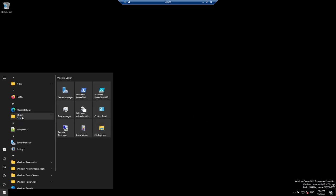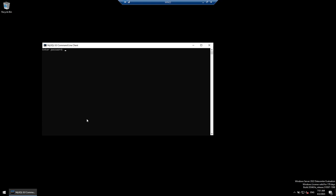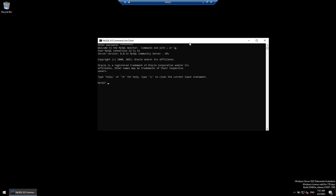Now you can see the MySQL package appeared. Click on 'MySQL 8 Command Line Client' and enter the root password — 'Pass1234#' — and you can see we are connected. The 'SHOW DATABASES' command shows the databases present. There are four internal MySQL databases.